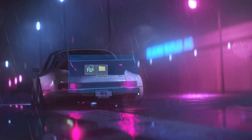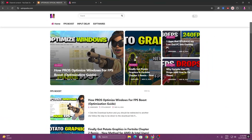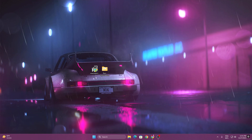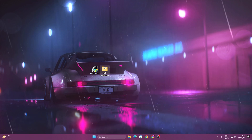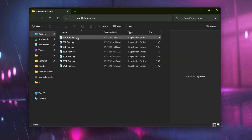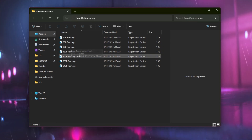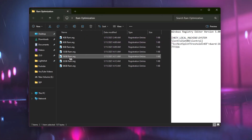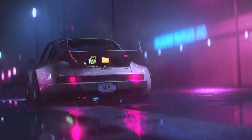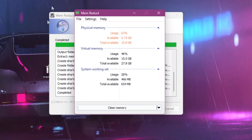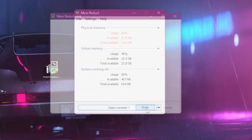Next, download the optimization files — the link is available in the description. Open the link, go to the website, and download the article related to this video. You will find two items: Memory Duck for optimizing your memory, and a RAM optimization folder. Open the RAM optimization folder and you will find registry files. Choose the file matching your RAM size — if you have 8GB select the 8GB file, if 16GB select that one. Double-tap, hit yes, and install the registry on your PC.